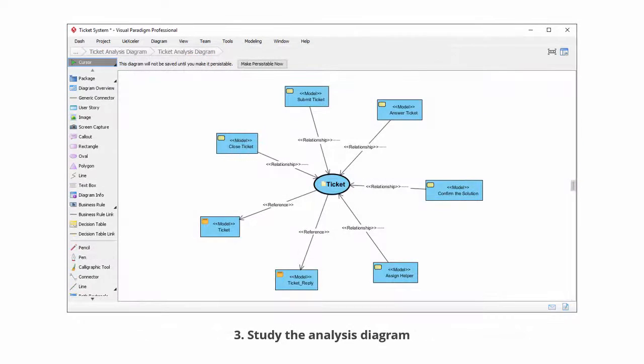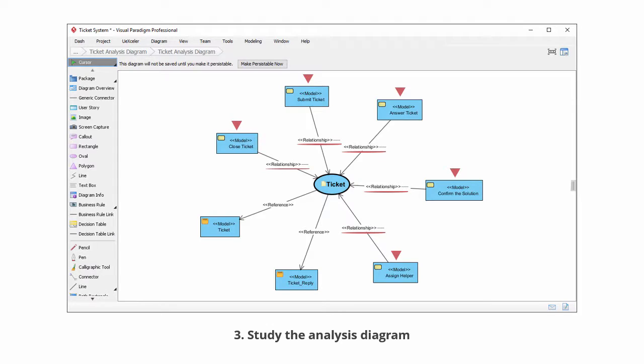An analysis diagram is formed. Based on this example, you can see the tasks that are related with the data object ticket, and the entities that are referenced by the data object.